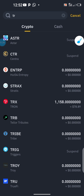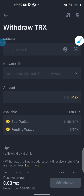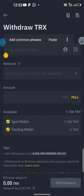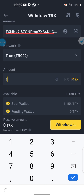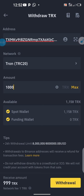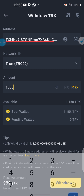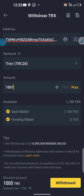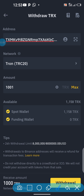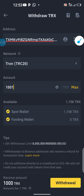Click on TRX, then paste the address you copied into the address field. Now I want to start with a thousand. I'll enter 1001 because of the transfer charges. So the next thing I do is click on withdraw.